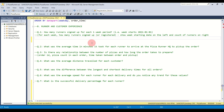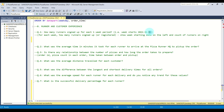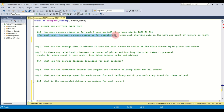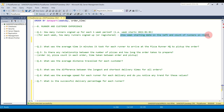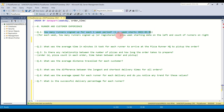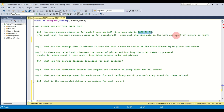Let's get started with the first question. The first question of part B says: how many runners signed up for each one-week period, where the week starts on 1st January 2021? We basically need to show, for each week, how many runners signed up — that is, registered. We'll show the week starting date on the left and the count of runners on the right.